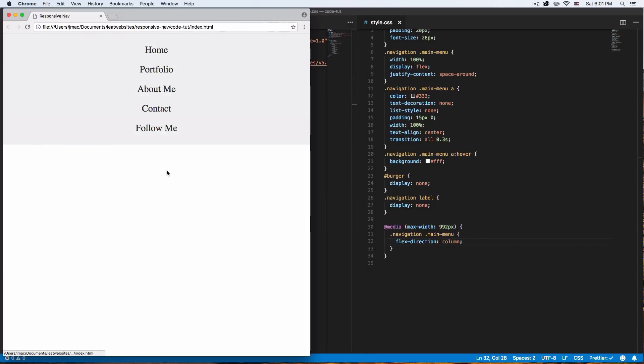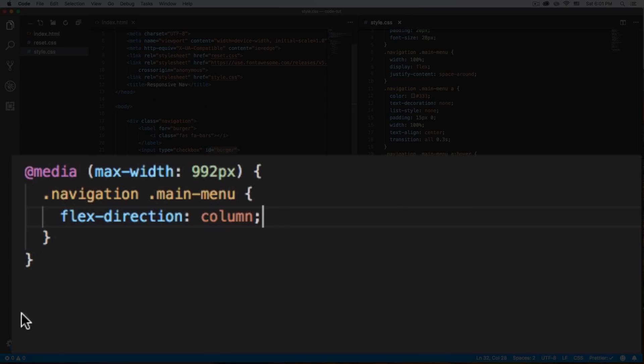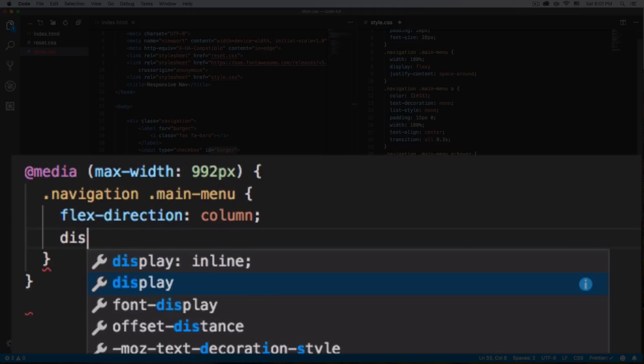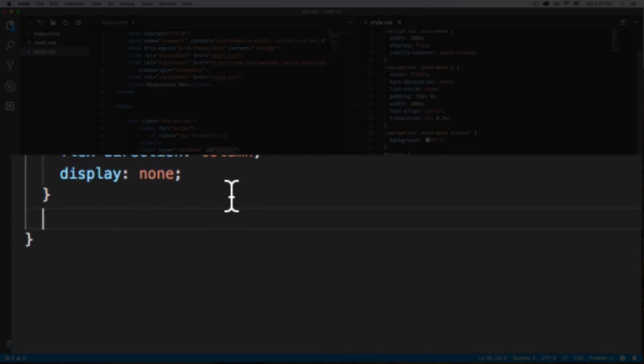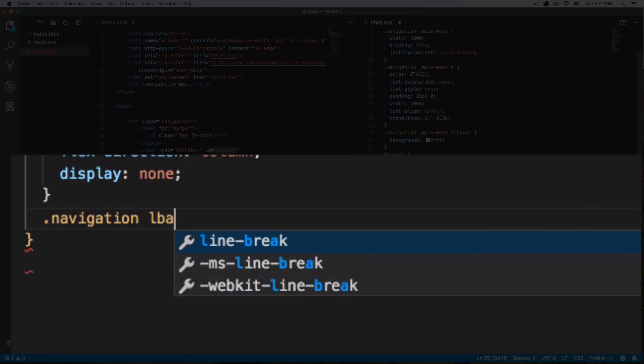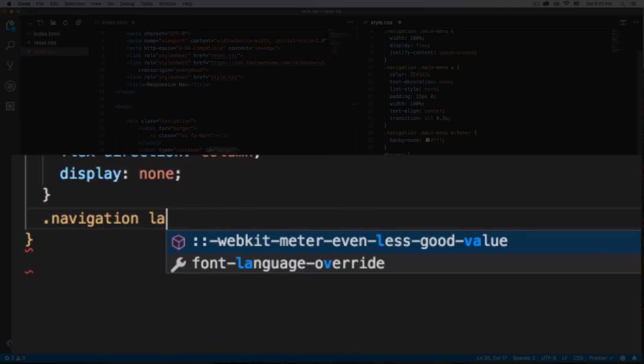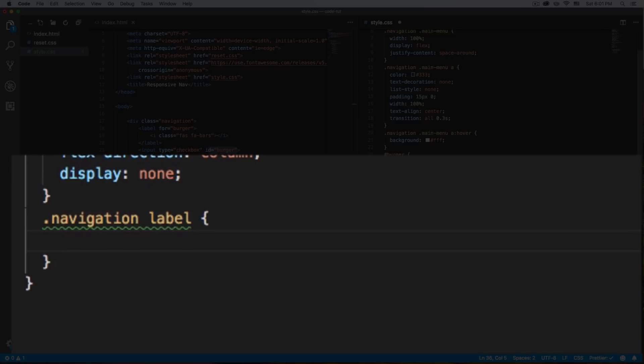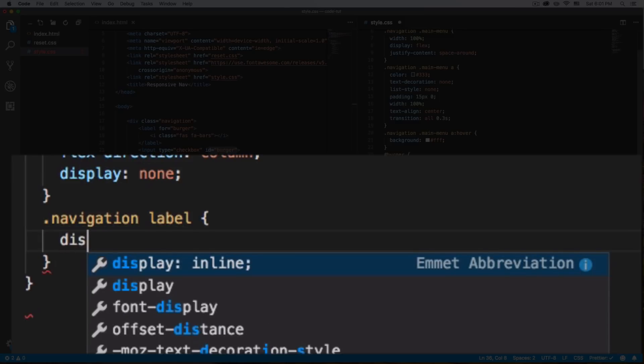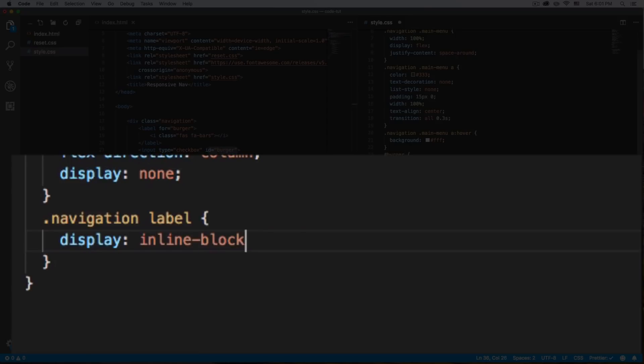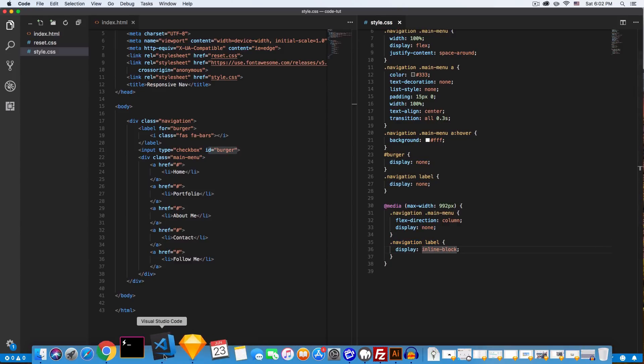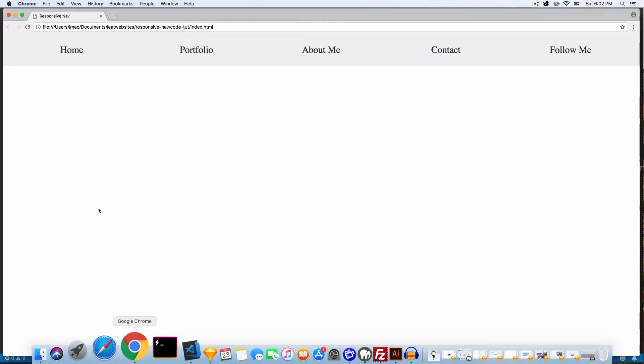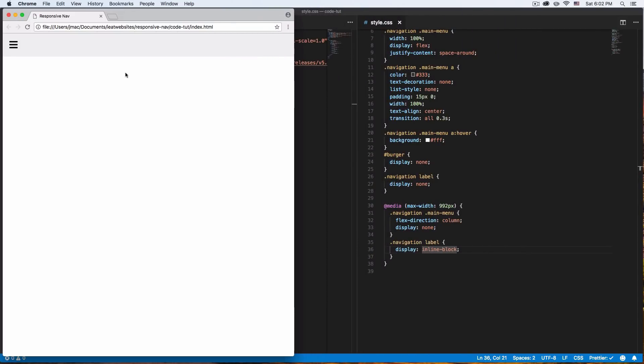But we need to hide it and we need to show the burger icon. Let's do display none, so we need to hide it. And now here we're going to do navigation label. We want to show that only the label, which is the icon. And we're going to do display inline block. We need to hide this navigation, the normal one, and we need to display the label. There you go. Now we have the label right here. Let me change the cursor to a pointer, so people know that you can click on it.